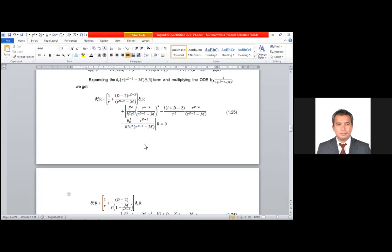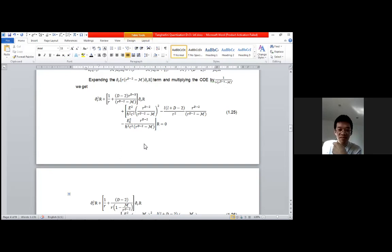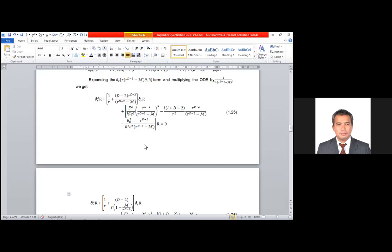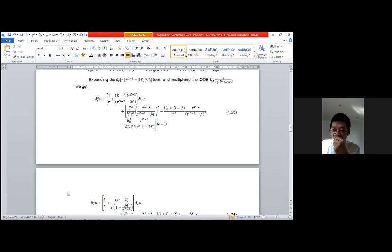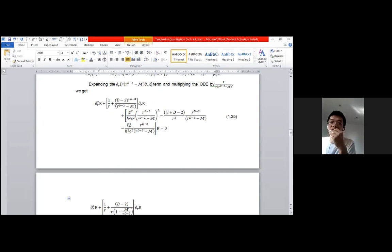Yes, we can do that for d equals three. In the Sturm-Liouville form for the exact solution, what is the value of the eigenvalue? Let me show you the exact solution for a while.